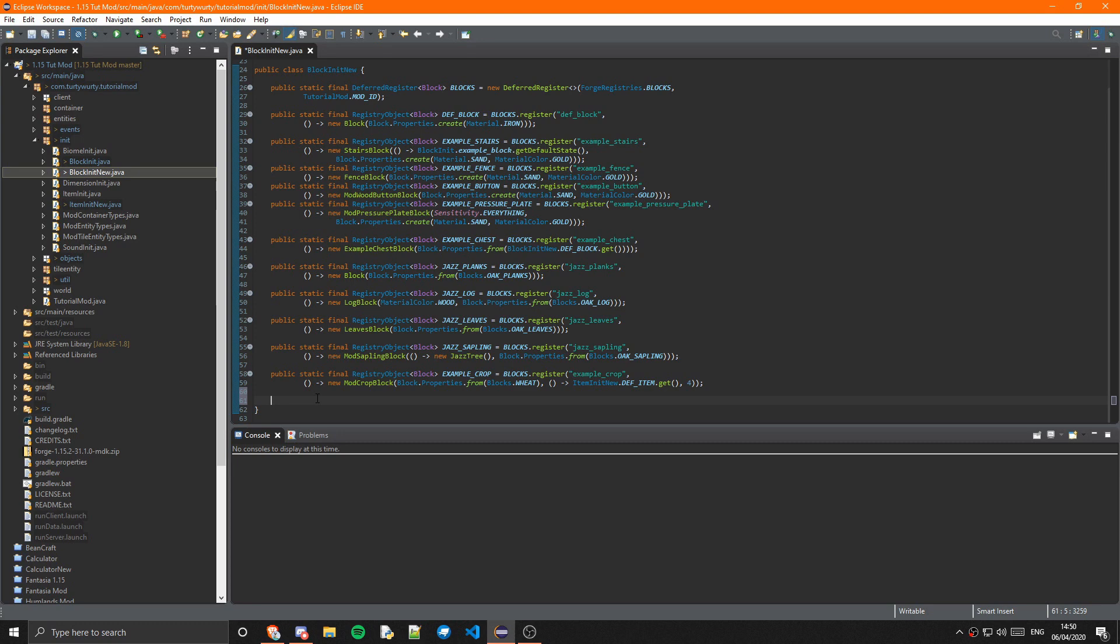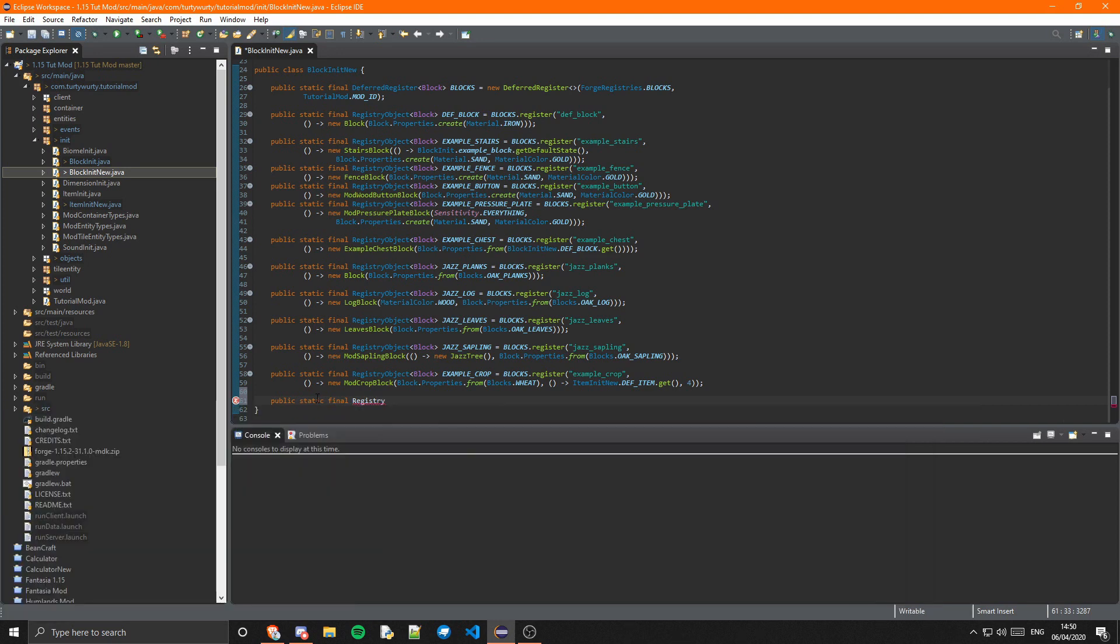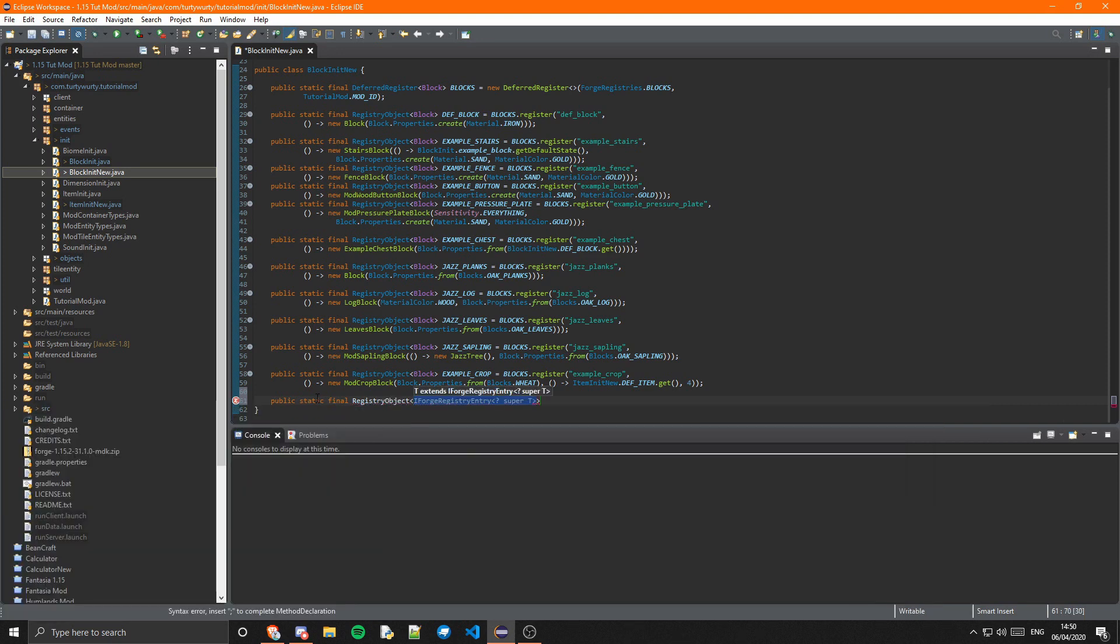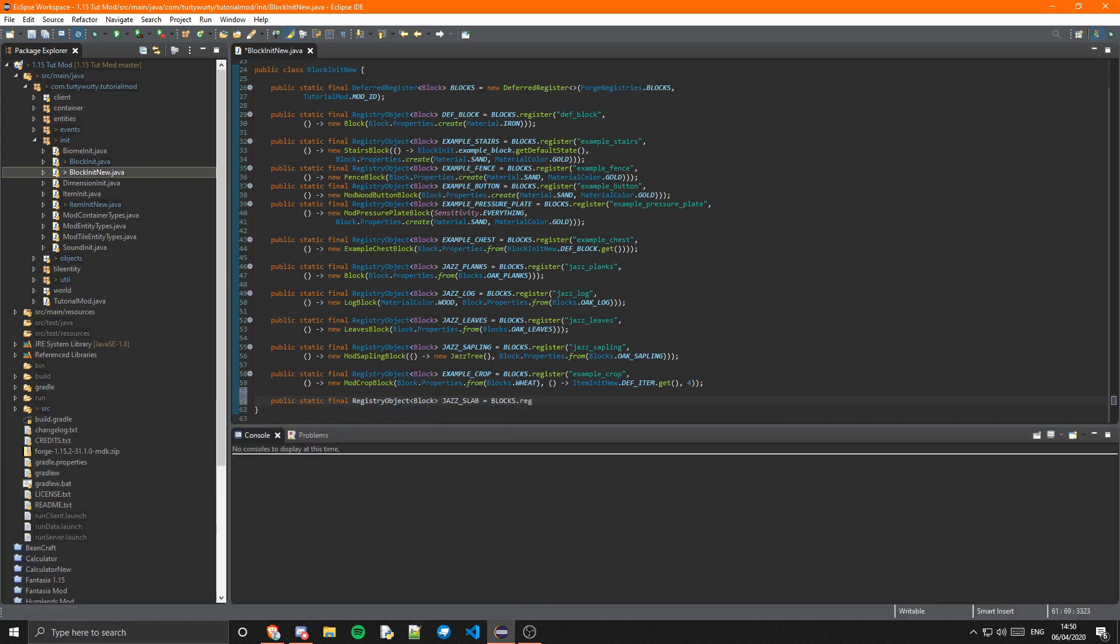Let's get started. First thing I'm going to want to do is create a block in it and do a public static final RegistryObject of Block, and we'll just call this jazz_slab. That's going to equal Blocks.register.